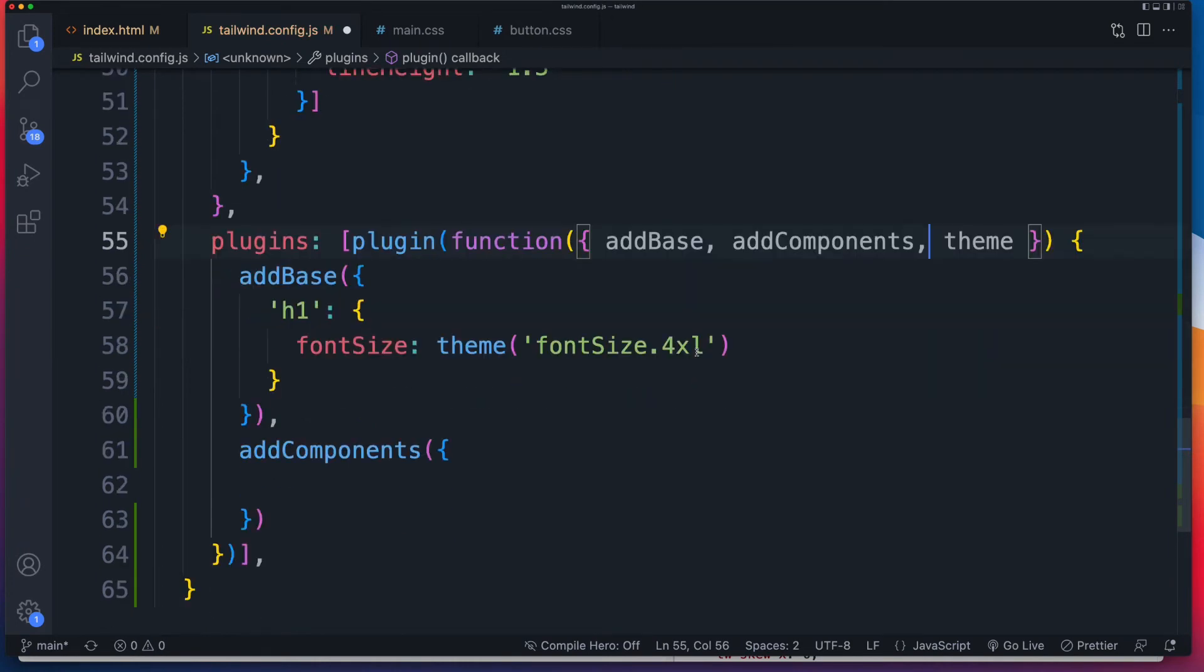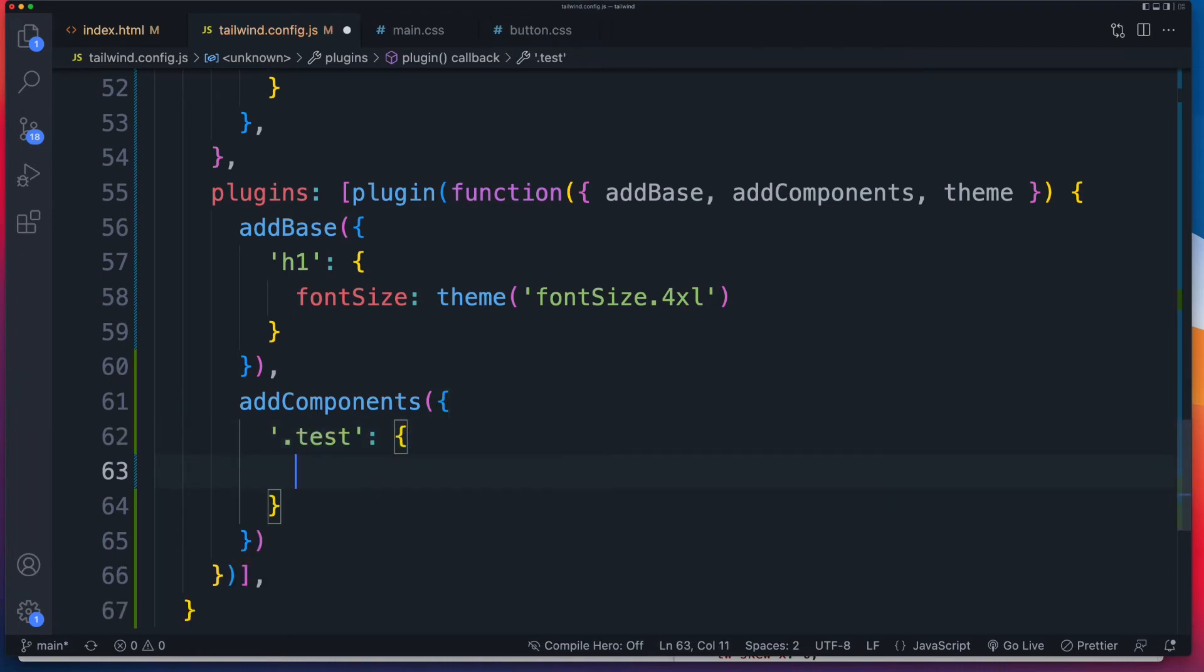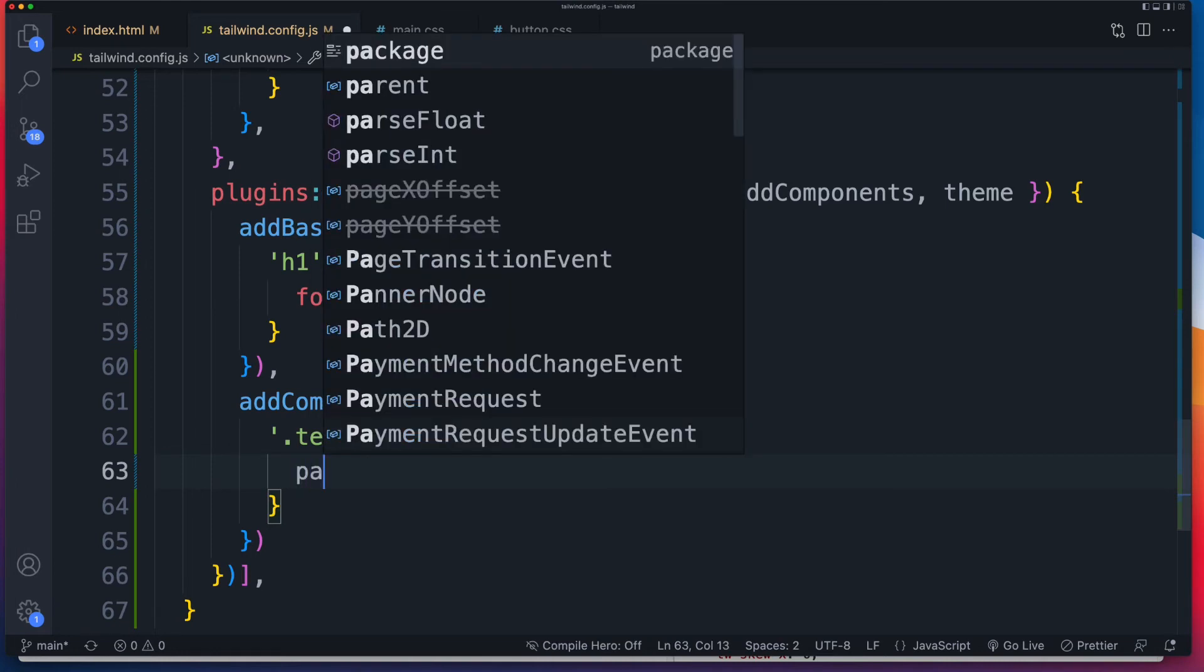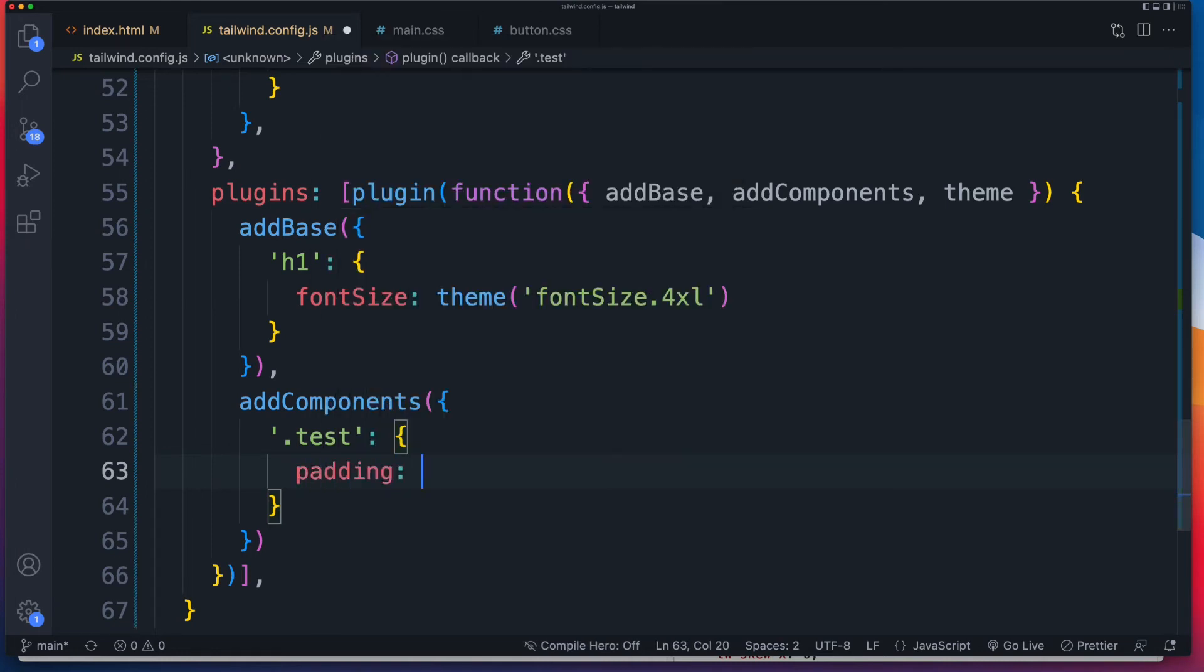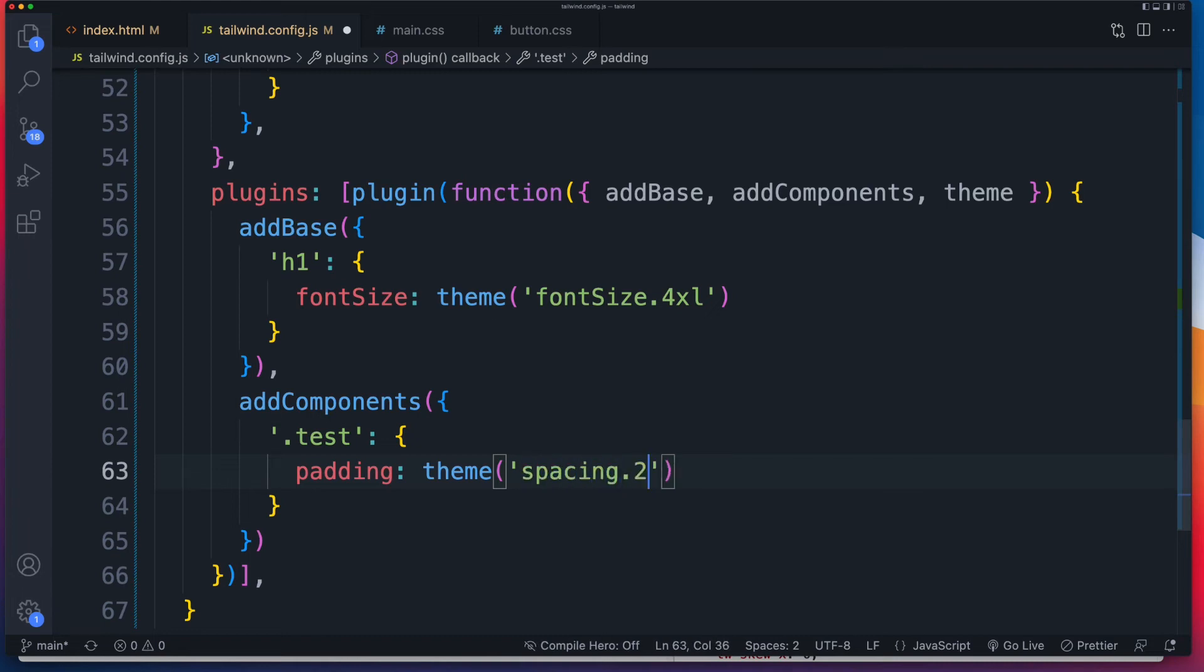And I'm going to just set something up called test, just to keep it as simple as possible. And again, we need that object. And now we assign our CSS values or our properties and values. So let's start off with padding first. And again, we reference the theme. Now you need to know your tailwind at this stage. So you may have to refer to the docs. But to access the padding is the spacing. And then you've got your different sizes, I'm going to reference the size 20.